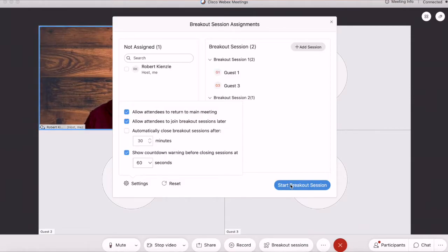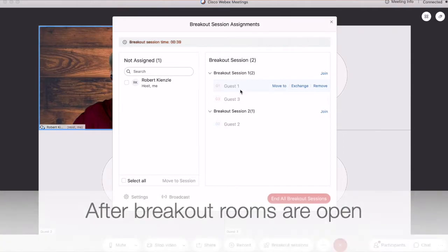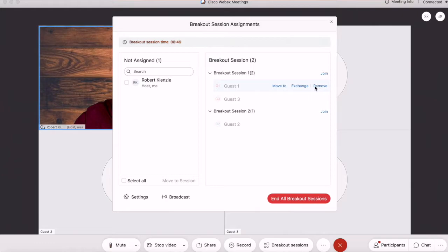As the host, I'm not in a breakout session. Now that my breakout sessions are open, even if my guests have moved to a breakout room or not, I can move them while the breakout rooms are open. I can exchange them with people, or I can simply remove them from the breakout rooms altogether and bring them back to the main room.